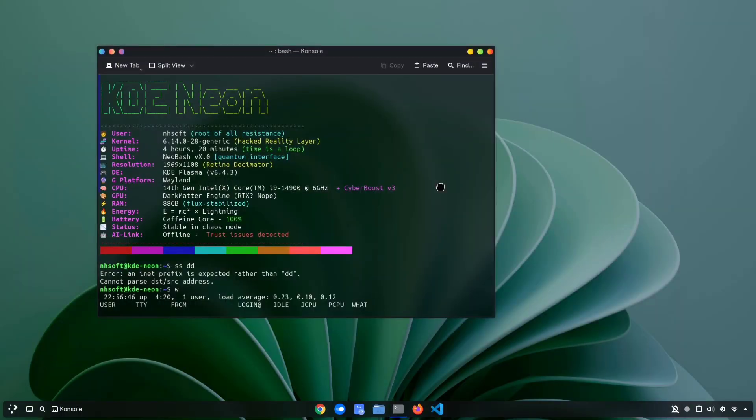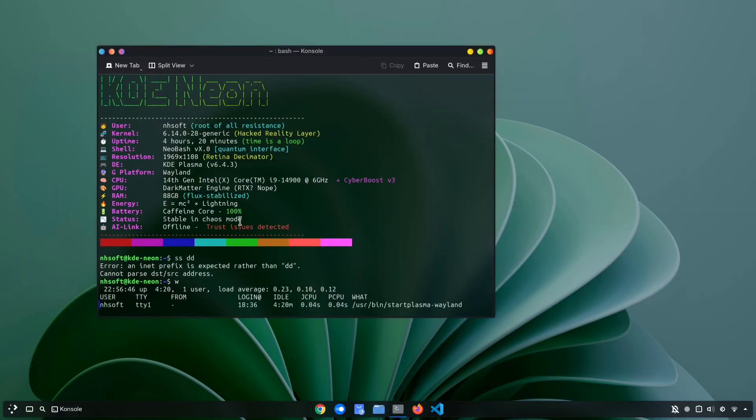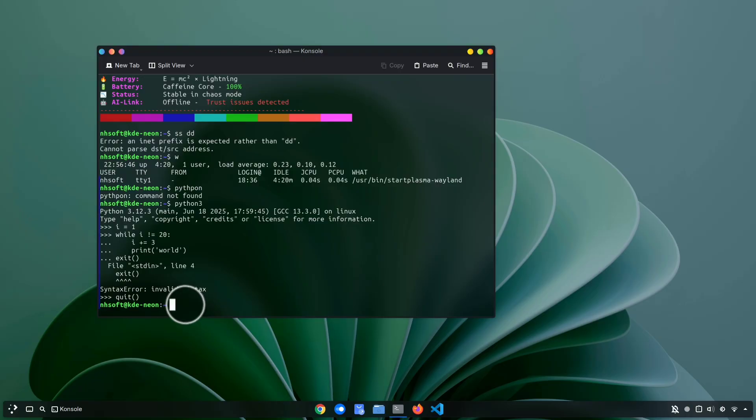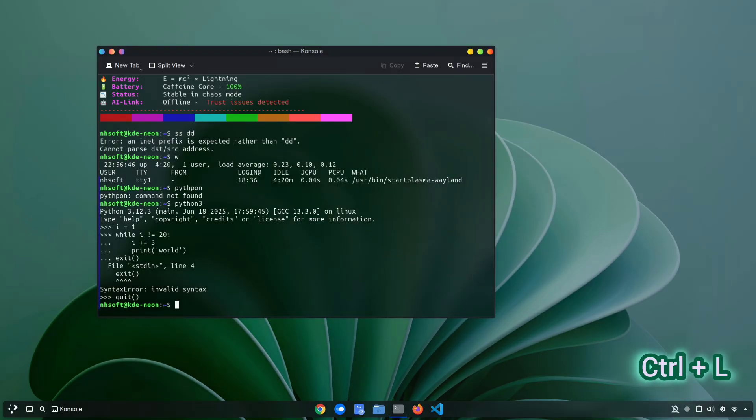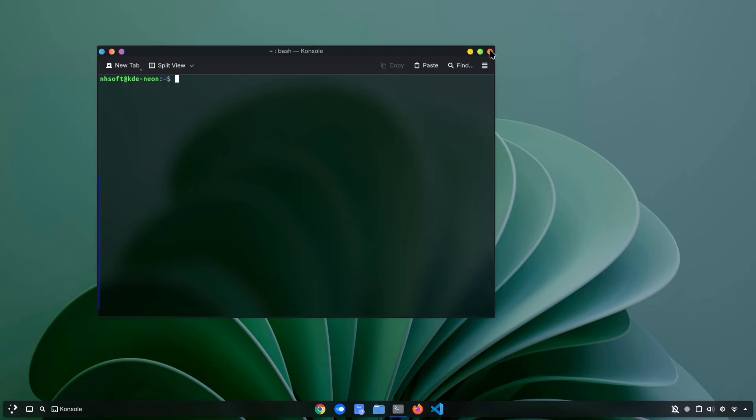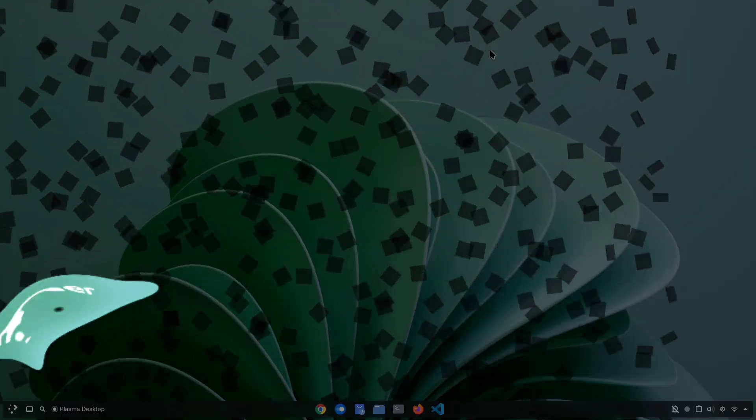Another shortcut is for clearing the terminal. Normally, you might type Clear and hit Enter, but there's a faster way. Just press Ctrl plus L and boom! Your terminal is clean instantly.